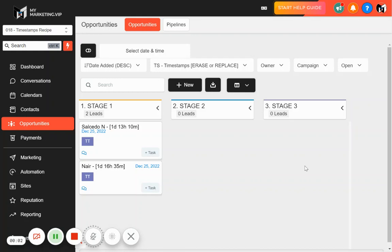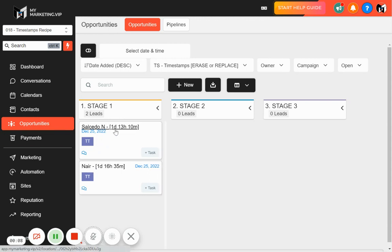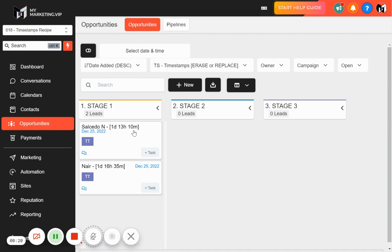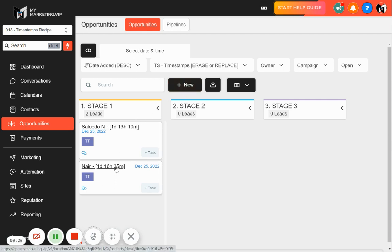This is the Times Timer recipe. What it does is give every opportunity inside every stage a timer, so you can see how much time an opportunity is staying in one stage. In stage one, we have this opportunity staying one day, 13 hours, and 10 minutes. This refreshes every five minutes, so in five minutes you'll see it update — like 15 minutes, 40 minutes — this one is staying one day, 16 hours, 35 minutes.